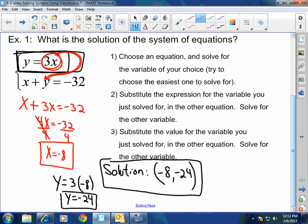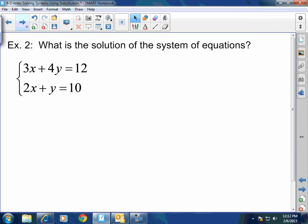To get 4x: x plus 3x is 4x. Remember, we're adding like terms.